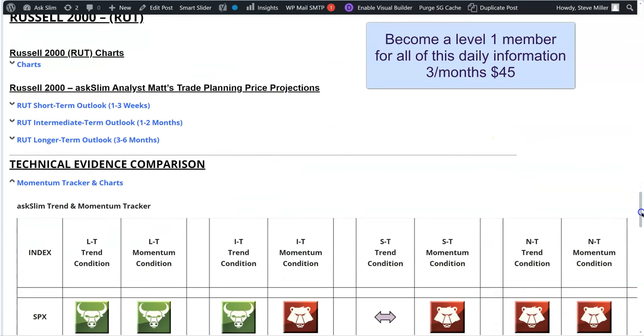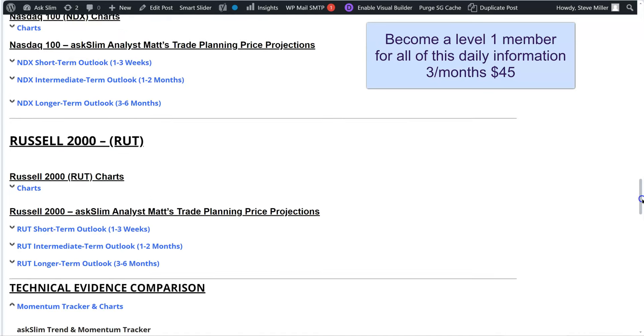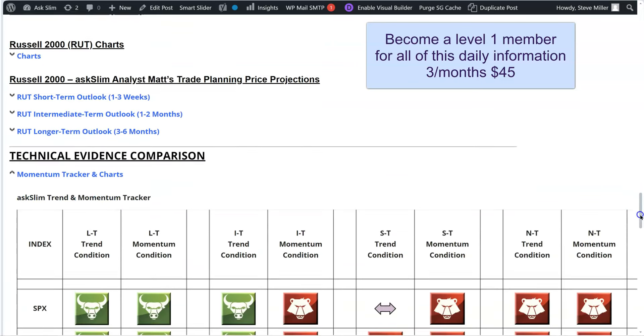We can do this again for the Russell right over here, but you're going to get the same type of information. So I'll save you going through that again. Become a level one member, and you'll be able to have all of this.